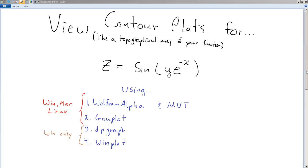In this video I want to show you how to use a bunch of different software to view contour plots for this particular function. z is a function of x and y, specifically z equals sine of y times e to the negative x. A contour plot is like a topographical map of your function. I want to know what the lines of constant height, constant z, are.